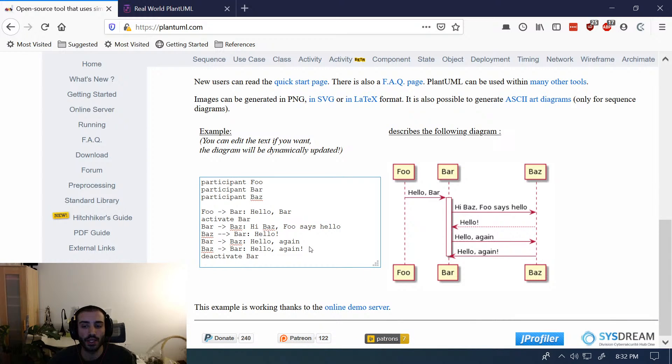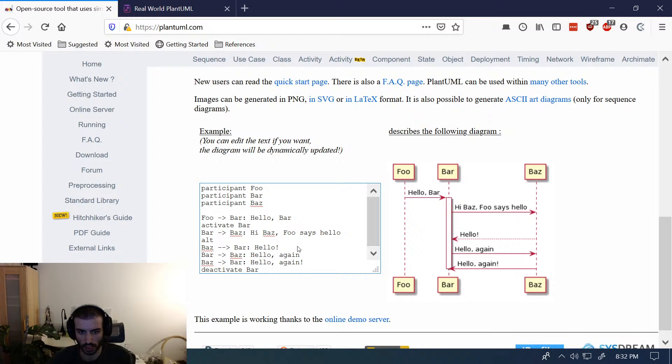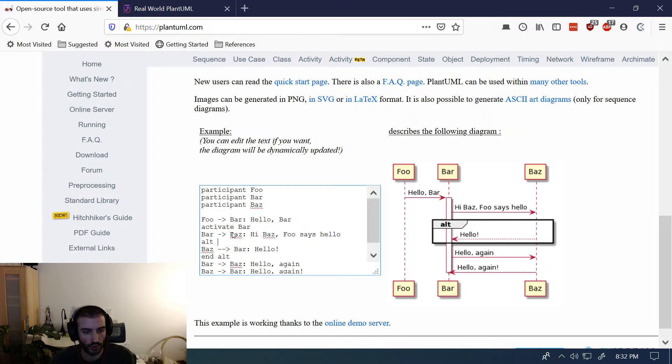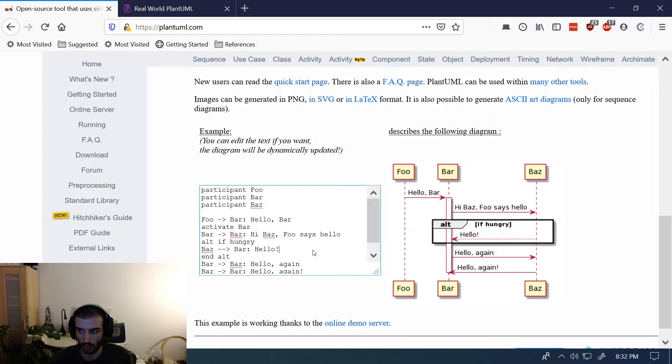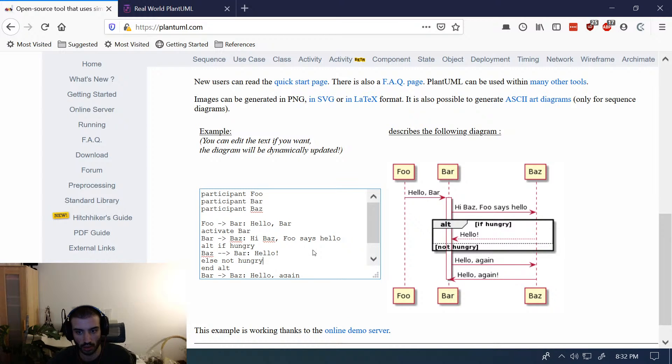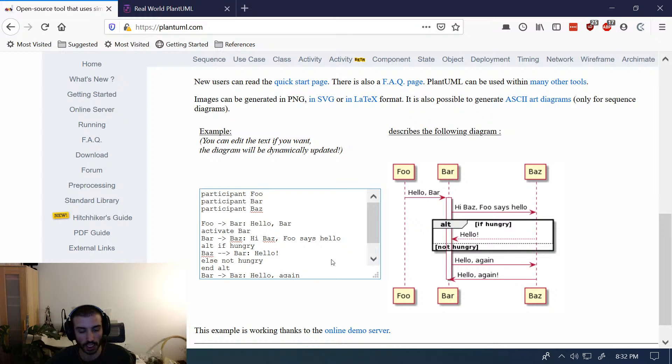And then you can also do if statements, too, which are pretty cool. So let's see if I remember the syntax. I think it's alt and then end alt. Oh, yes. So you can put something here, like a condition. Like, if hungry. And then you can do an else, I think. Not hungry. So you can define relationships that exist just in the context of the alt. This one doesn't really make much sense, but you can get the idea.